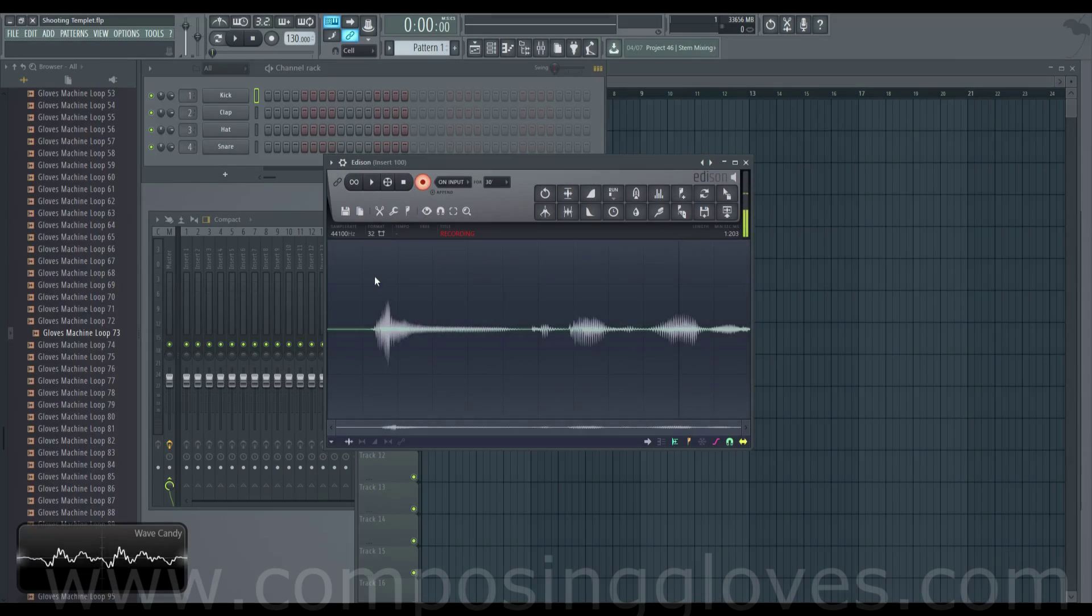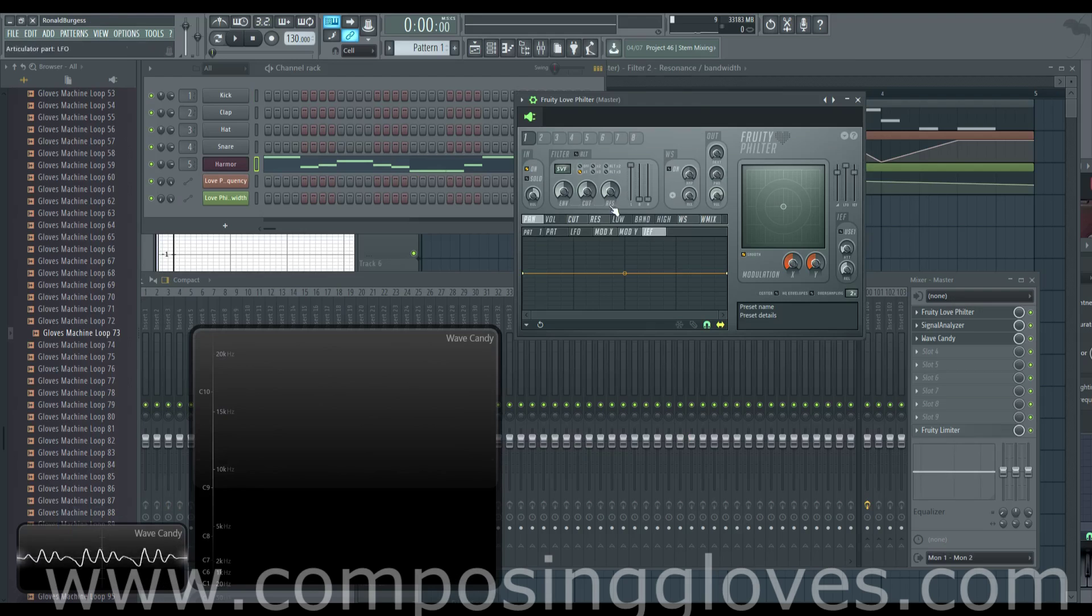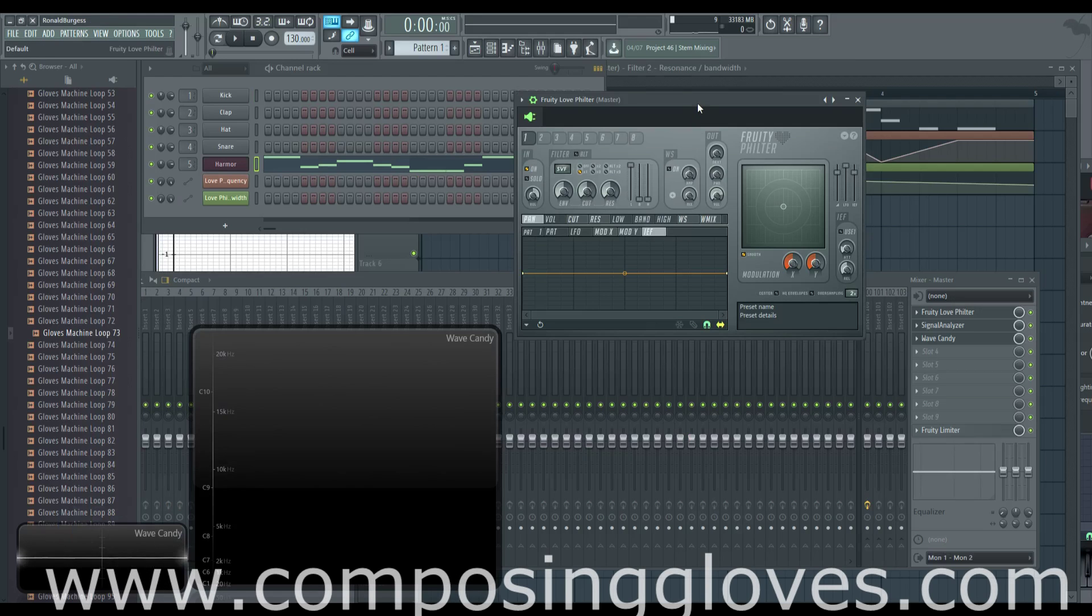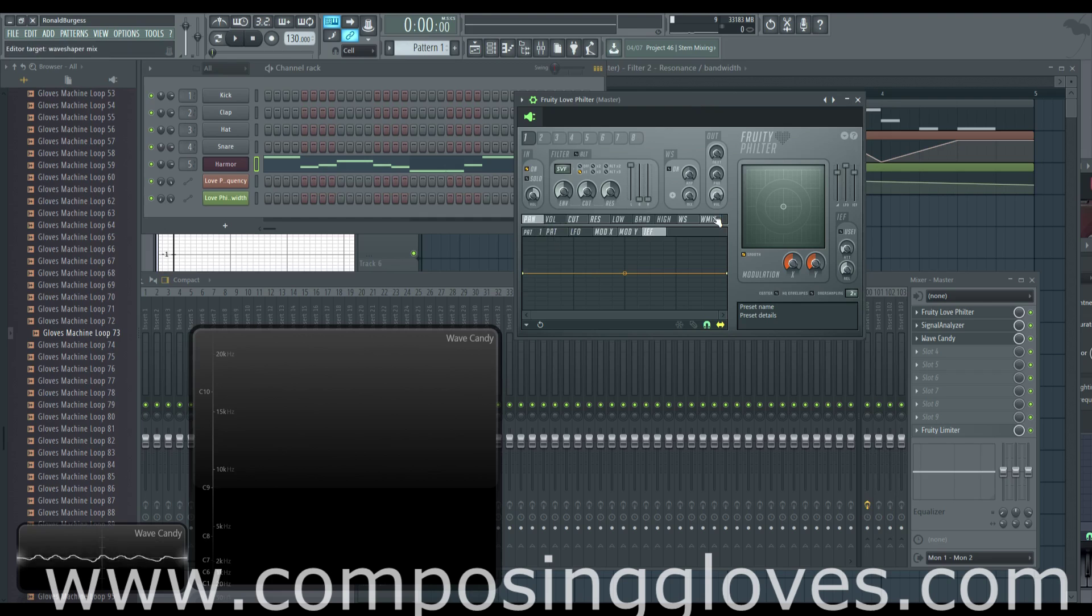Hey! ComposingGloves here and this is another video in the FL12 FX series. The Fruity Love Filter Part 4. Today we are finally talking about all these little menus down here. I'm going to show you some freaking cool things about this.